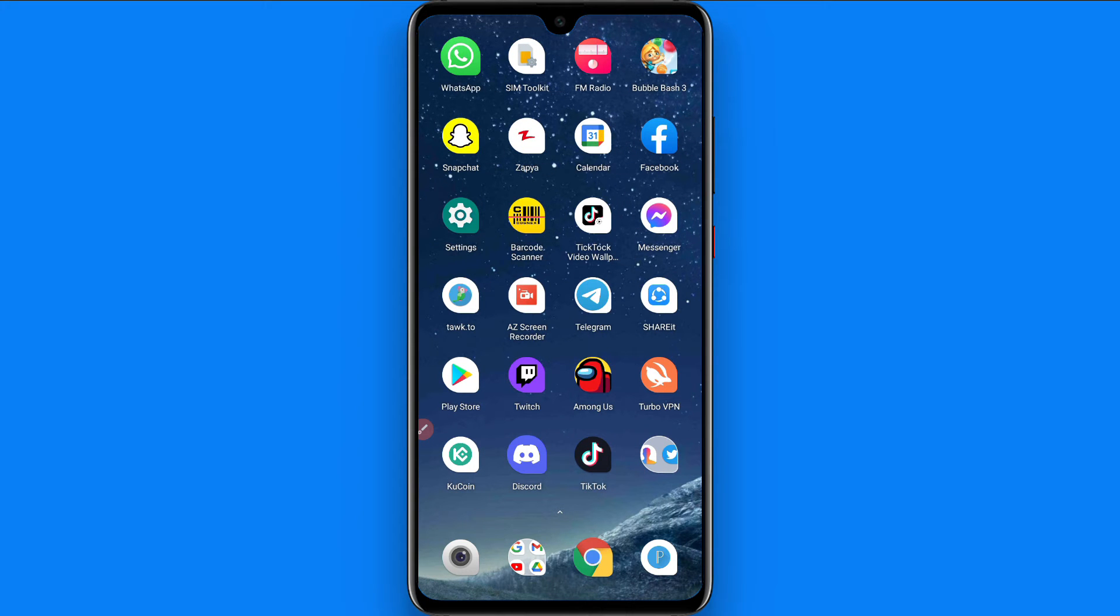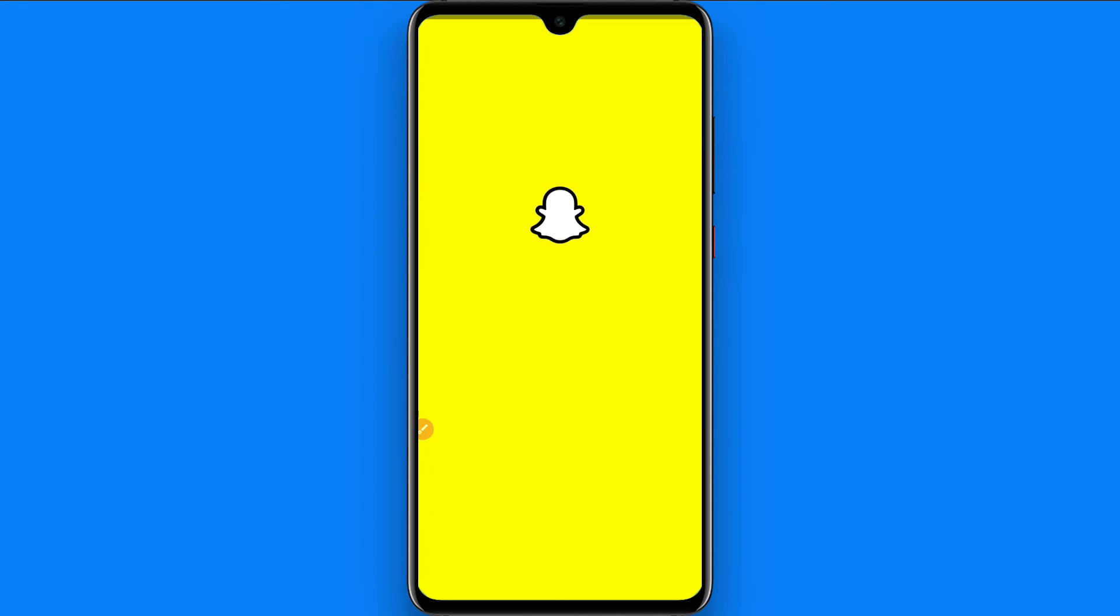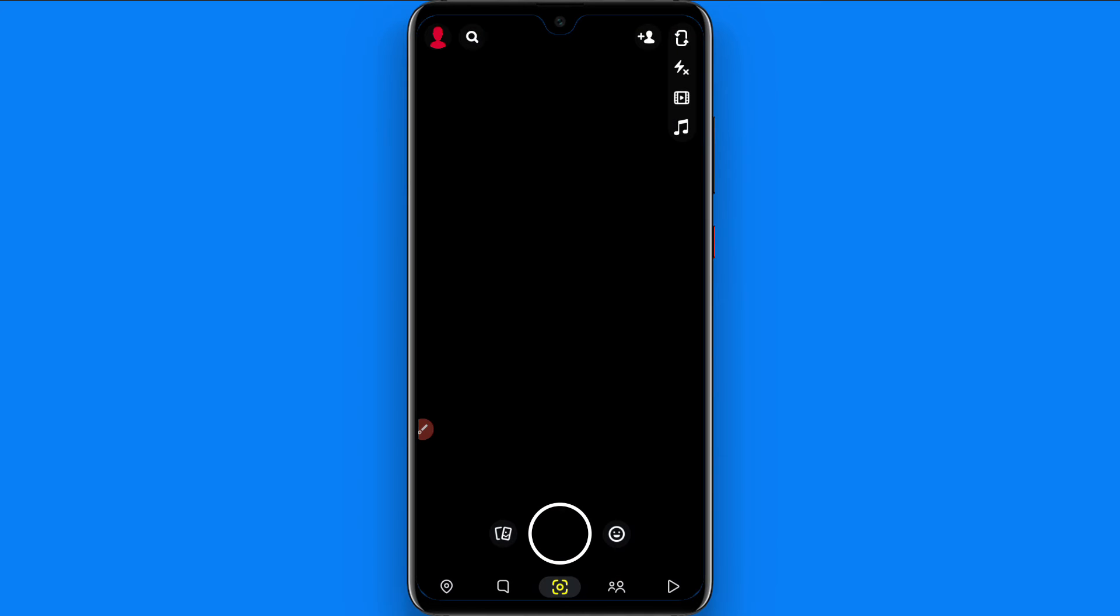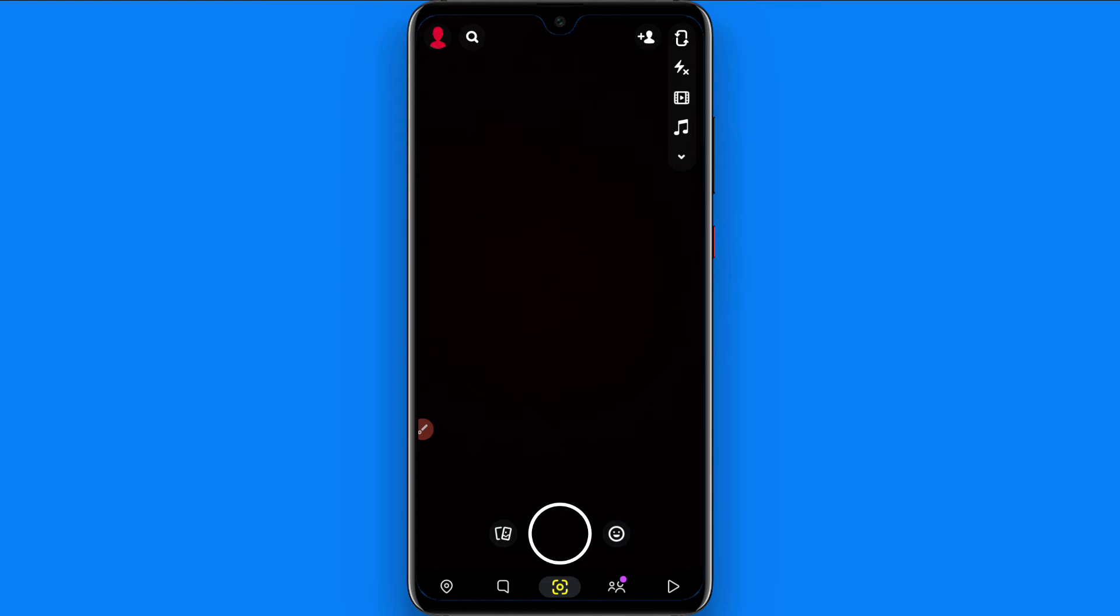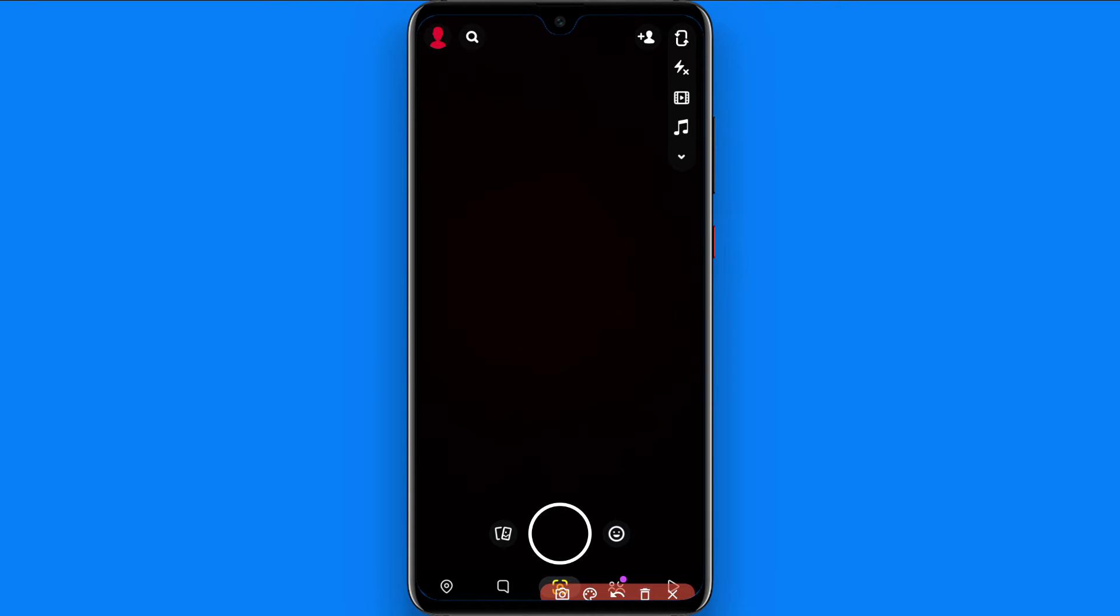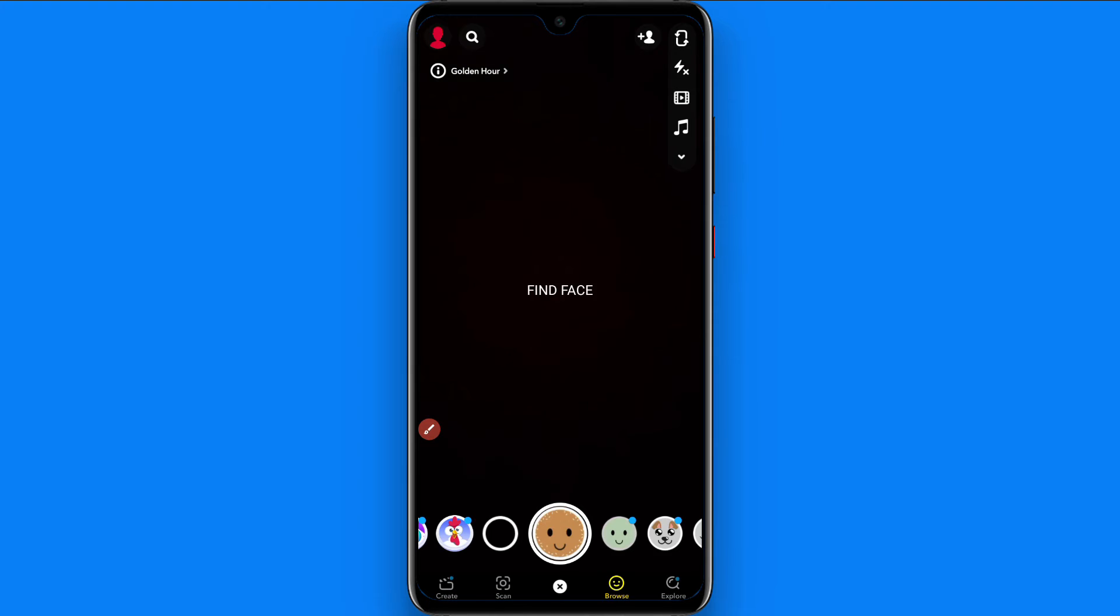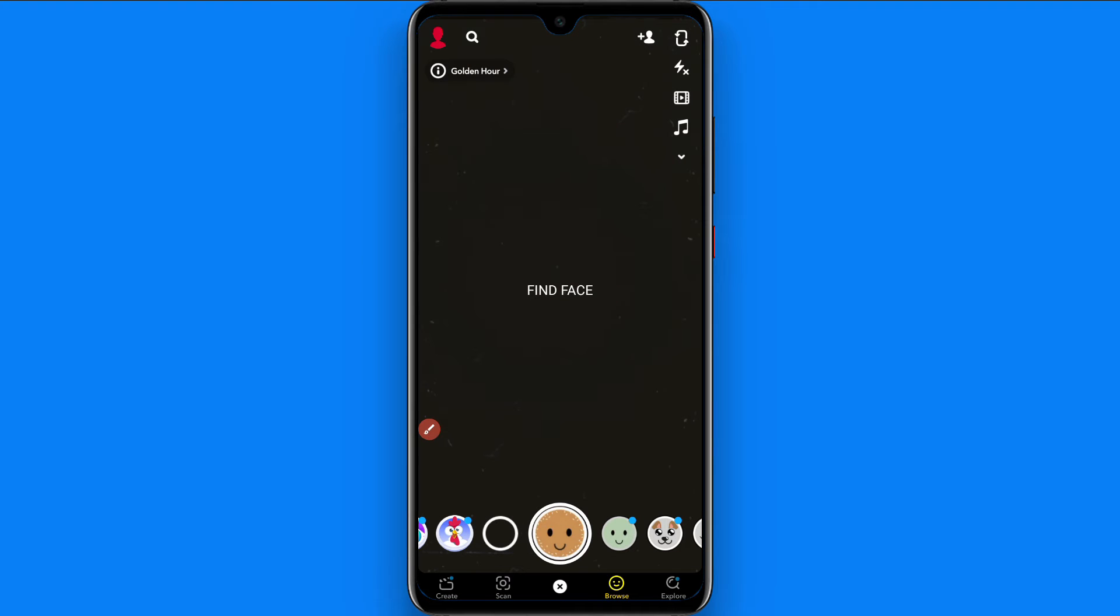So first of all, you have to open your Snapchat mobile application. Once you will open it, you have to click on this emoji icon. Once you will do it, now you have to click on the Explore.